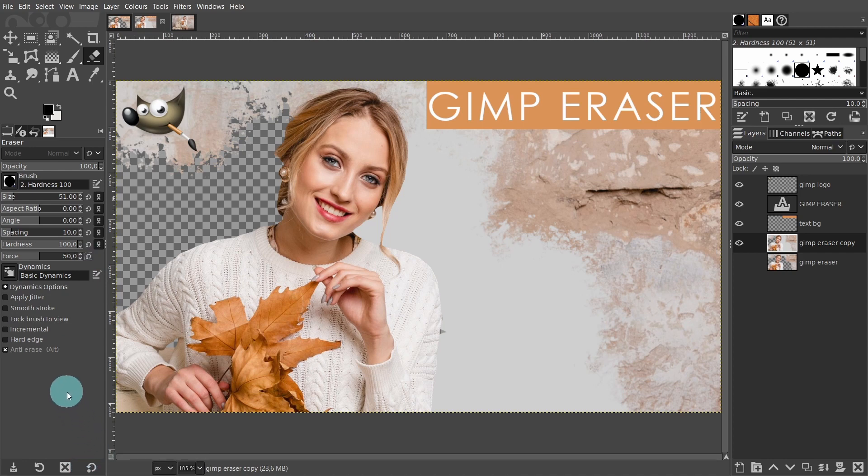The final step would be to preserve these transparent pixels in the image. So to do this, you need to export the image out as a PNG file or the transparent pixels will be replaced again with your background color.